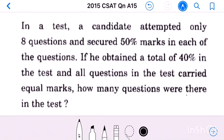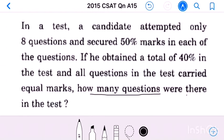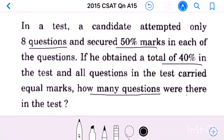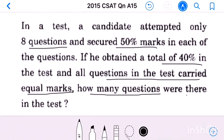Question number 15: In a test a candidate attempted only 8 questions and secured 50 percentage marks in each. He obtained a total of 40 percentage in the test, and all questions carried equal marks. How many questions were there in the test? We need to find how we get this 40 percentage: marks obtained upon maximum marks into 100 equals 40 percentage.